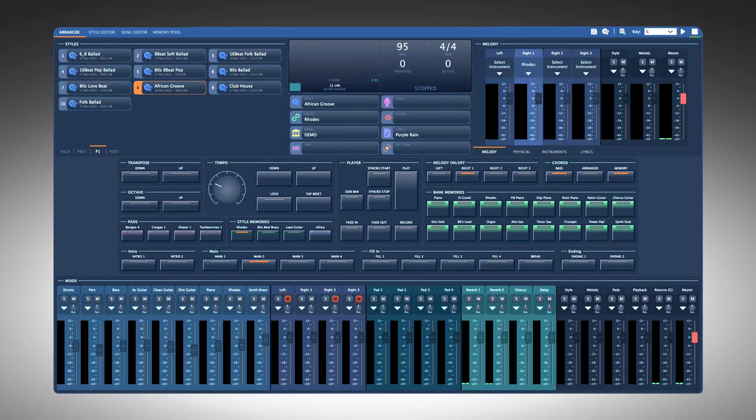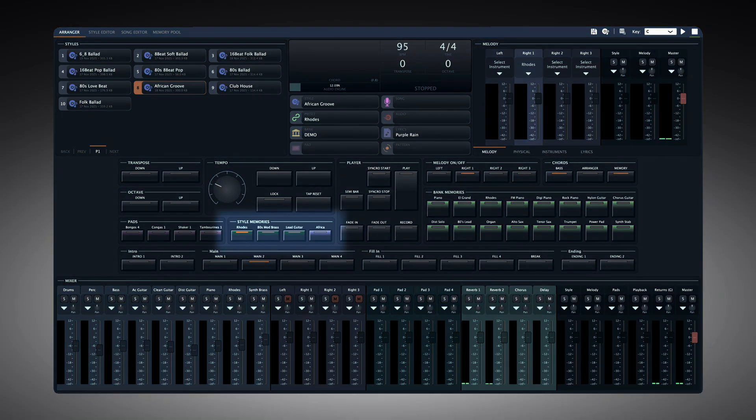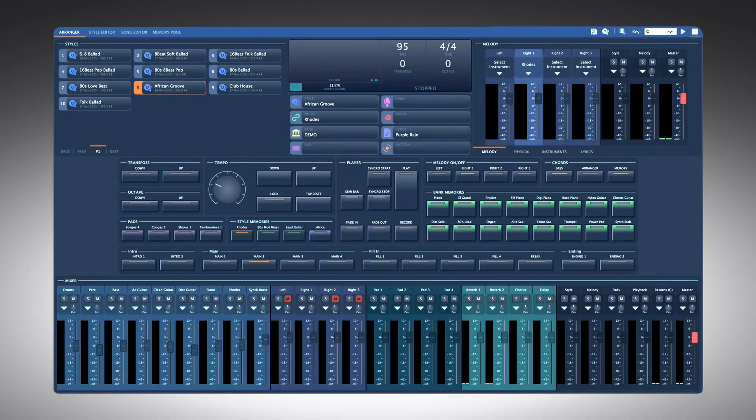But musicians got used to so-called single-touch settings, STS, or one-touch settings, OTS. So here they are in Giglet, we call them style memories, and as usual they are supercharged.